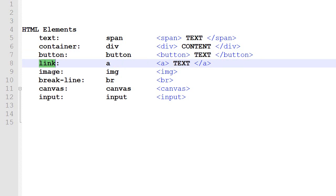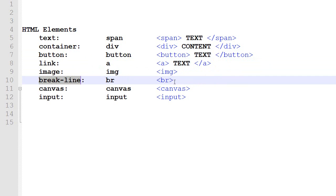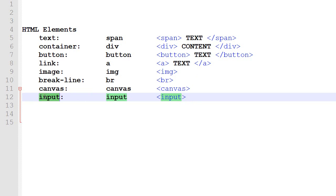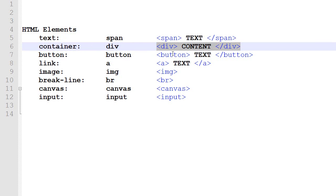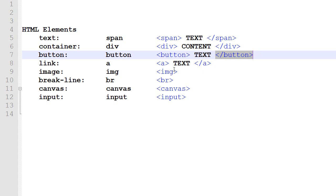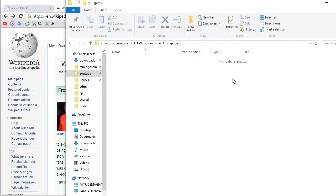There's also the image, which is called img, and the break line — every time you want to switch to a new line you will need to enter a BR. There's the canvas, which is a drawing table (not covered in this episode), and the input for text and numbers (also not covered here). When you want to use an HTML element, you start with a bracket, put the name of the element, put the closing bracket, put your text, then put a bracket-slash-element-name-bracket to close. For images and break lines you don't need the closing tag because there's no content.